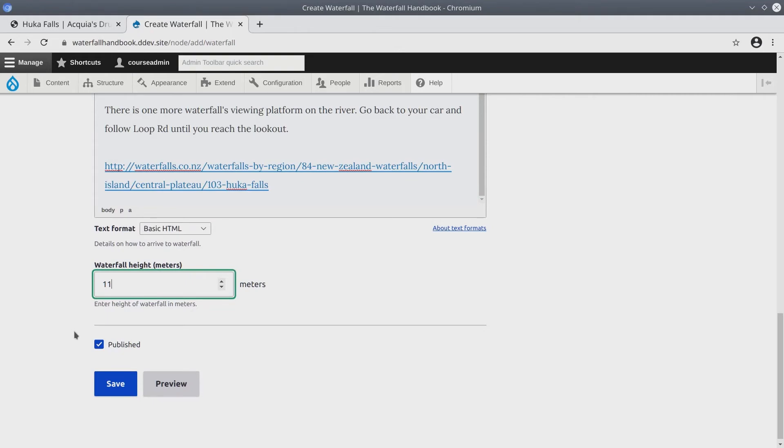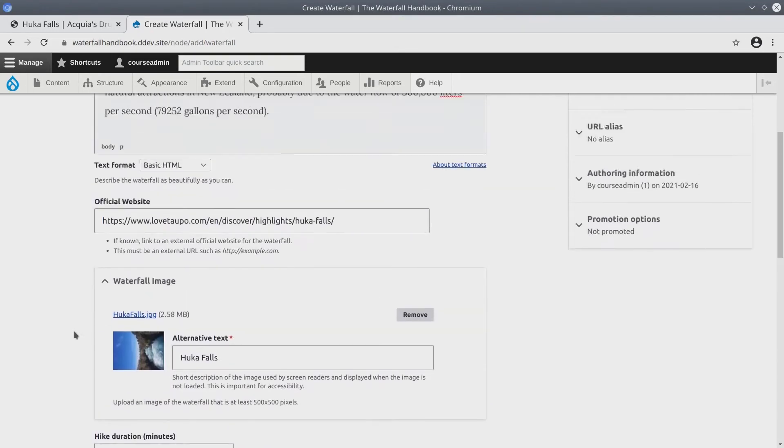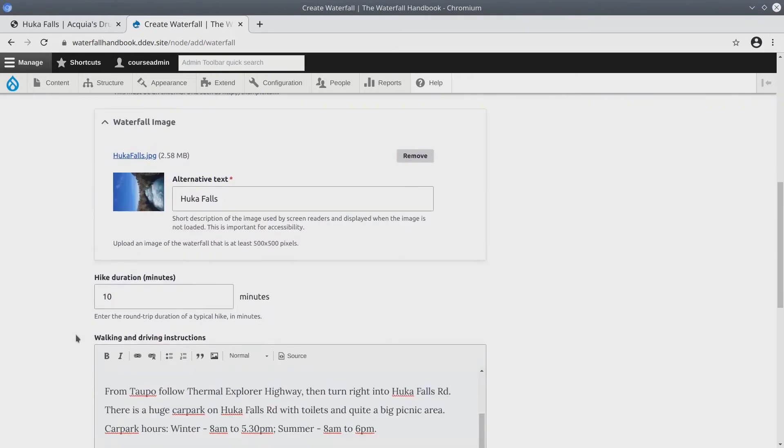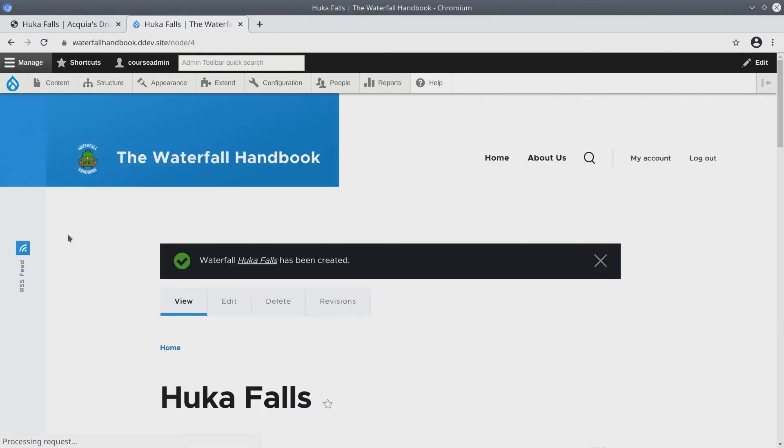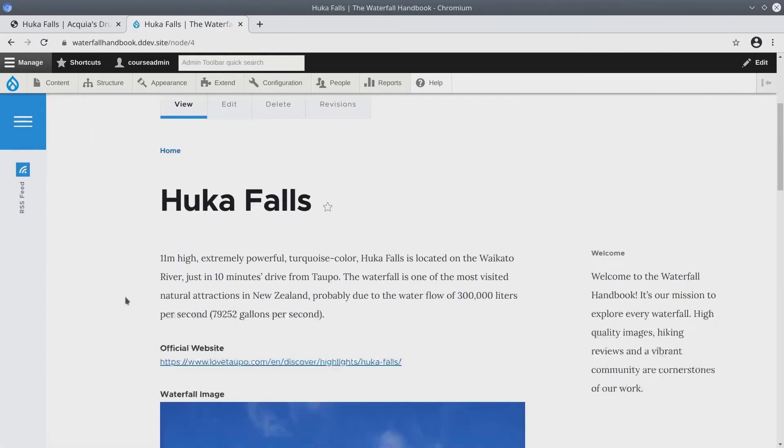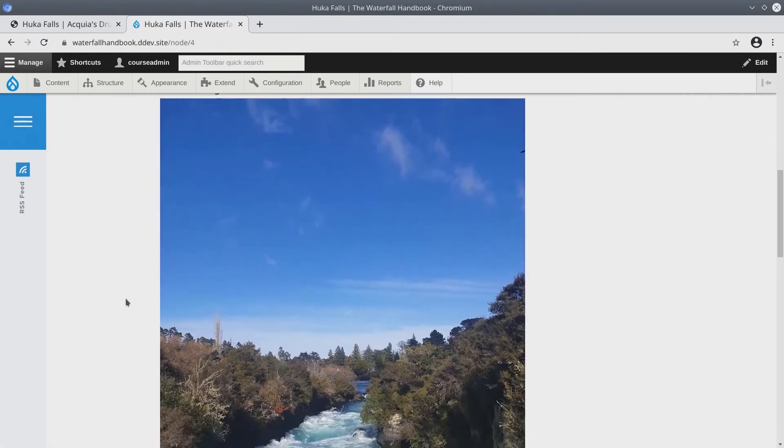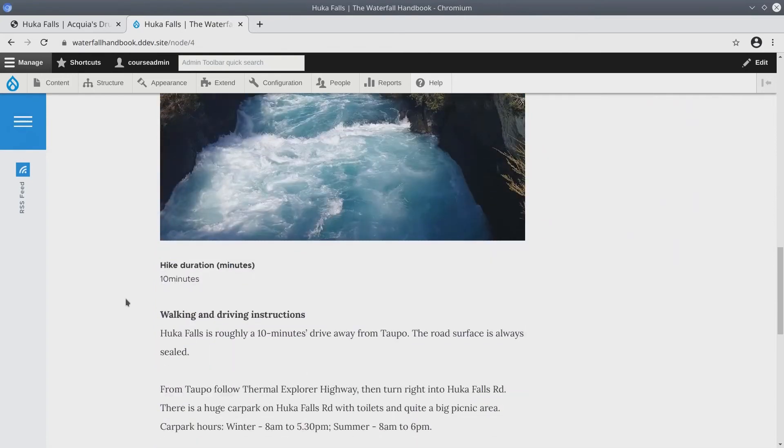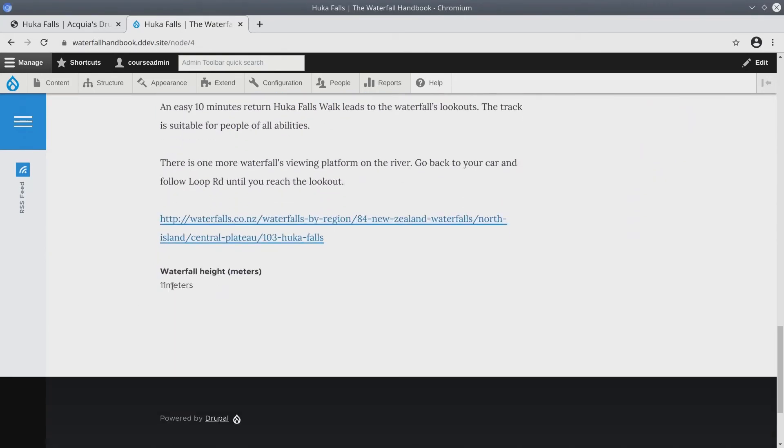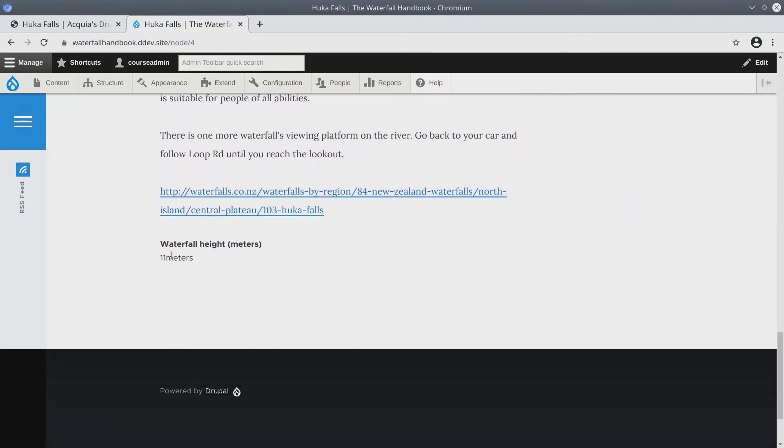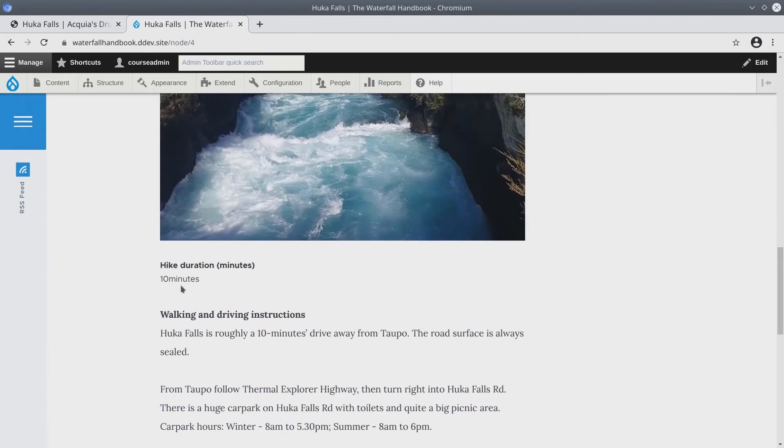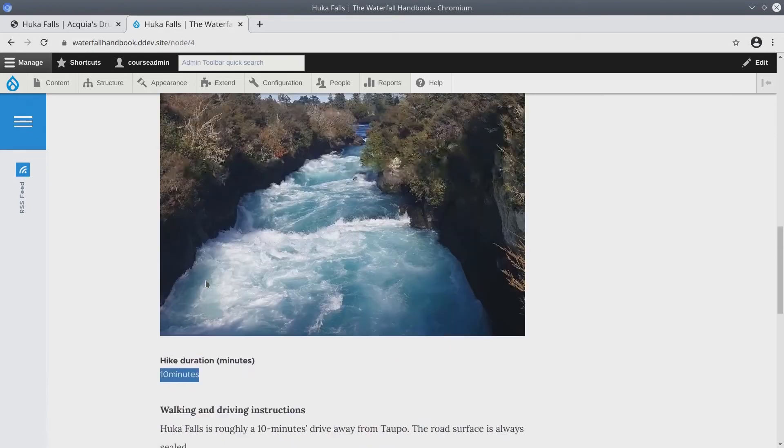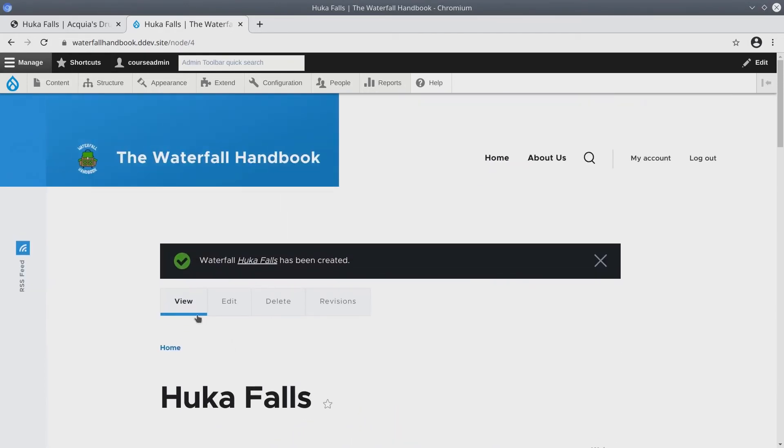Each waterfall you create is published. Click save. Fantastic! Scroll to confirm that the data was entered as expected. At this time, don't worry about what this content looks like. We will alter its display in future videos. Now, be sure to repeat this process for the remaining five waterfalls.